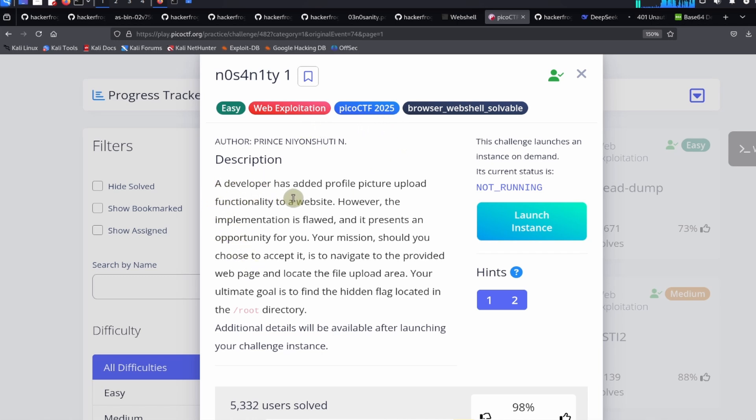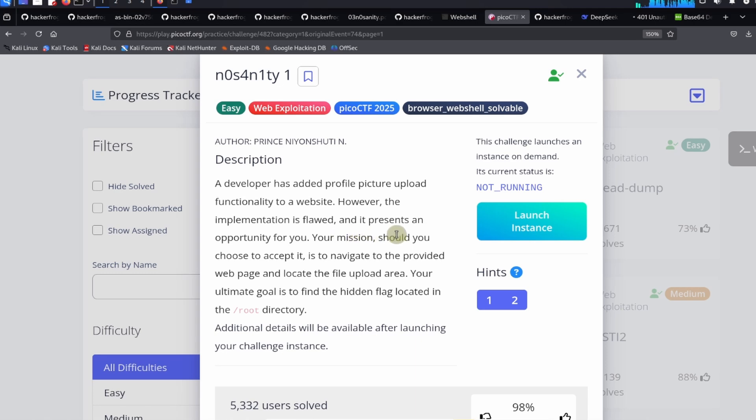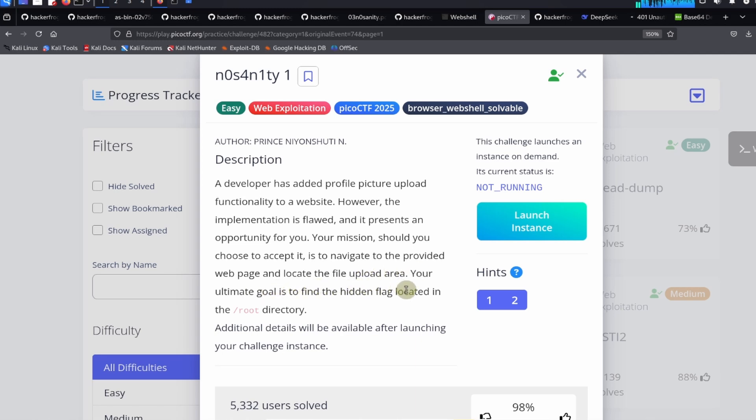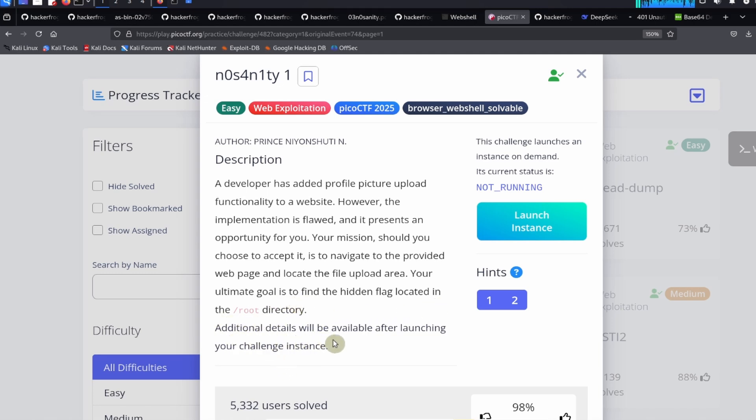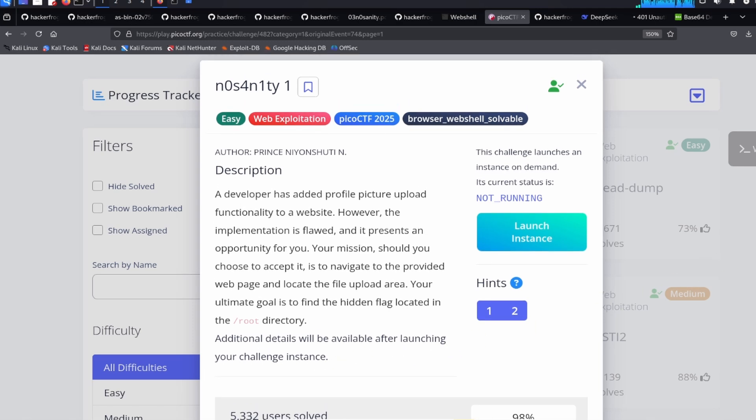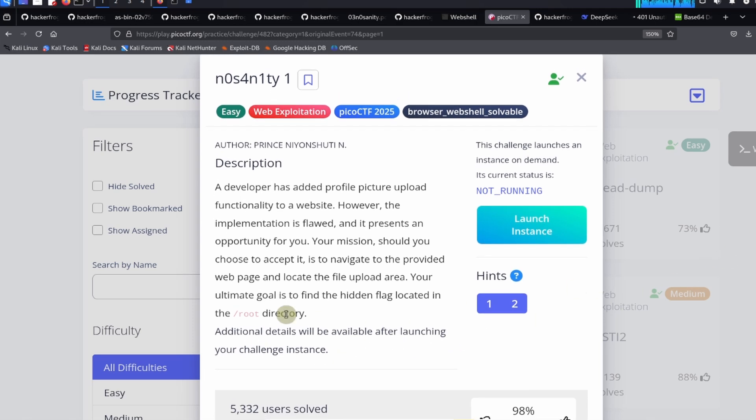A developer has added profile picture upload functionality to a website. However, the implementation is flawed and it presents an opportunity for you. Your mission, should you choose to accept it, is to navigate to the provided web page and locate the file upload area. Your ultimate goal is to find the hidden flag located in the slash root directory.